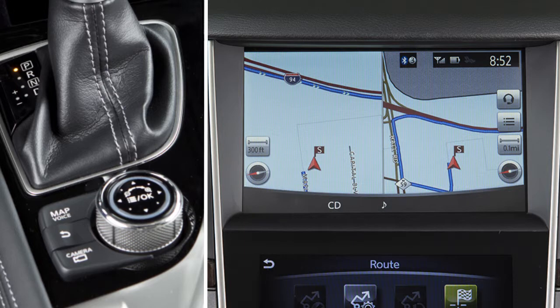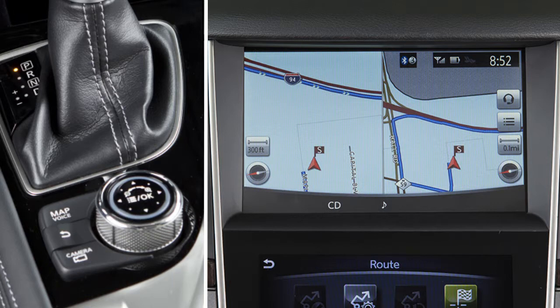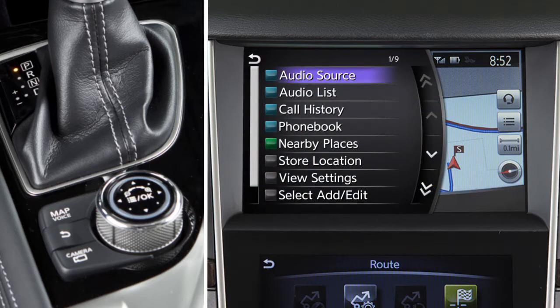To return to the previous screen on the upper touchscreen display, press the Back button. Press the OK button on the Infinity controller while the current vehicle location is displayed on the upper touchscreen display to show the shortcut menu, which displays additional options for the audio, phone, and navigation systems.